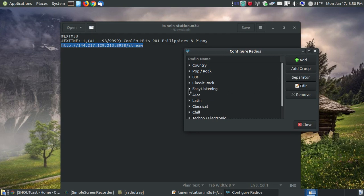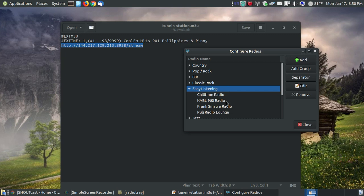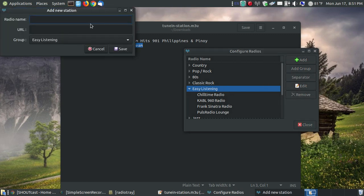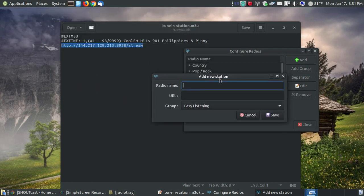I'm going to go to my preferences, and I'm going to say configure radios. When the configure radios dialog box comes up, since I'm adding a channel to the easy listening, I'm going to select easy listening. I'm not going to add a group. I'm not really going to edit the title. I'm just going to add a channel to the list within the easy listening. So I hit add.